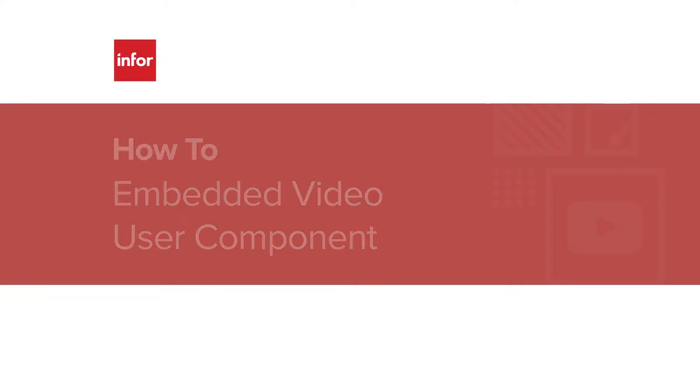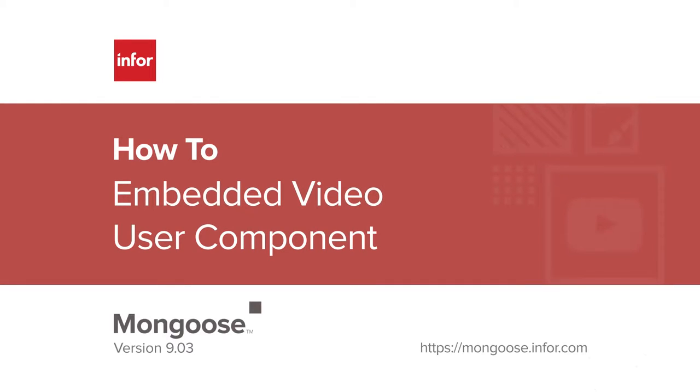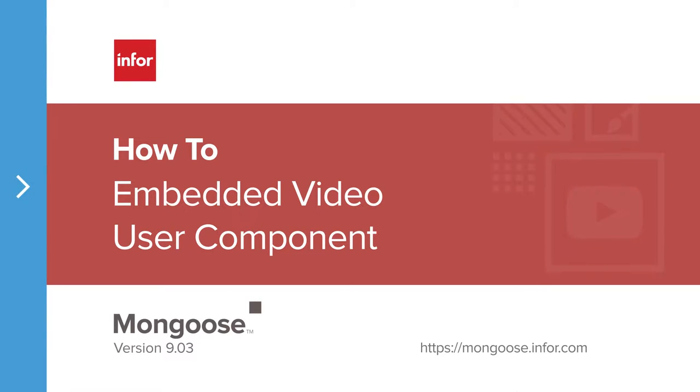Hello, this is Mark from the Mongoose team. Today, we're going to show two ways to get online video into your Mongoose app.